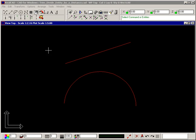The Divide Entity by Distance command lets you divide an entity into two sections at a specified distance along the entity.